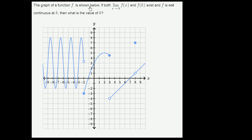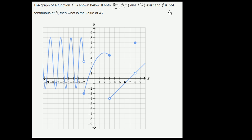The graph of a function f is shown below. If both the limit of f of x as x approaches k and f of k exist, and f is not continuous at k, then what is the value of k? So we need to find a k where f is not continuous at k, but f of k is defined, and the limit as x approaches k of f of x is also defined.